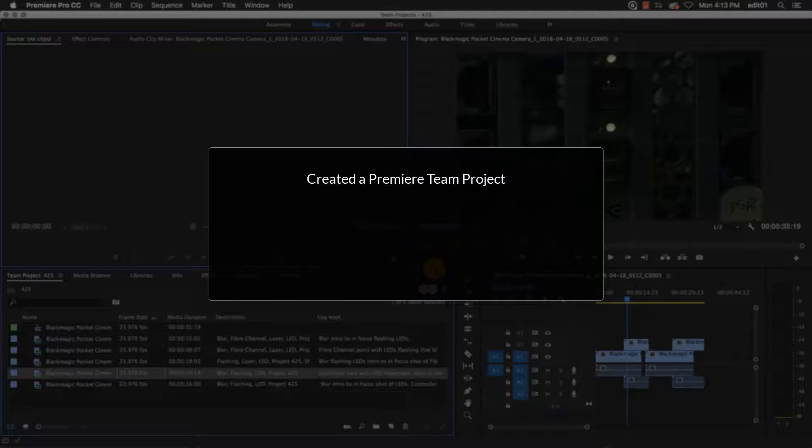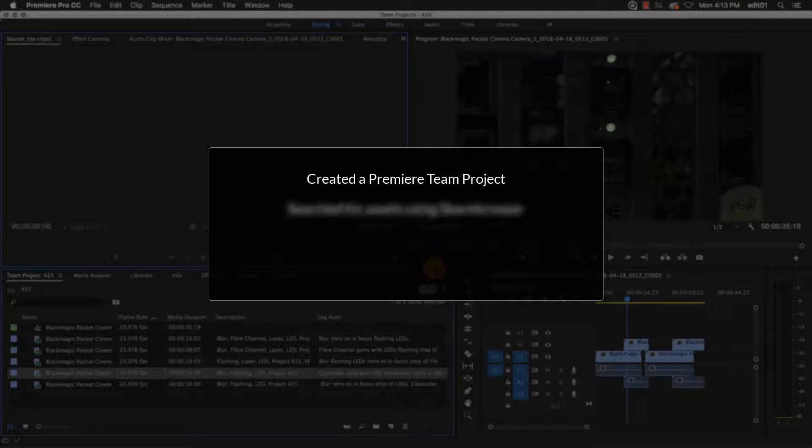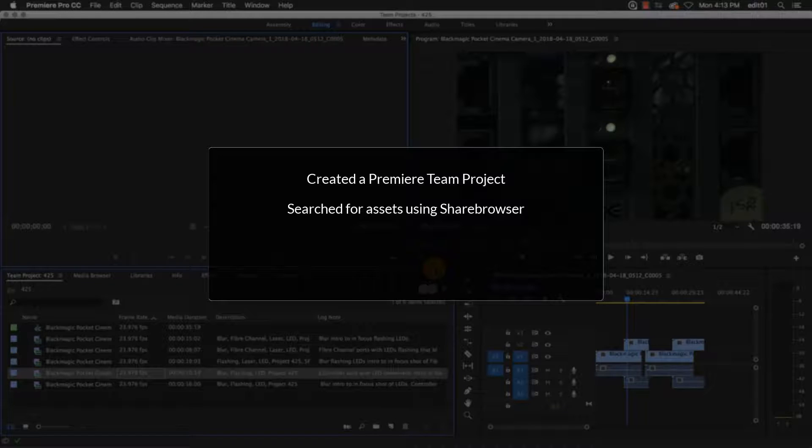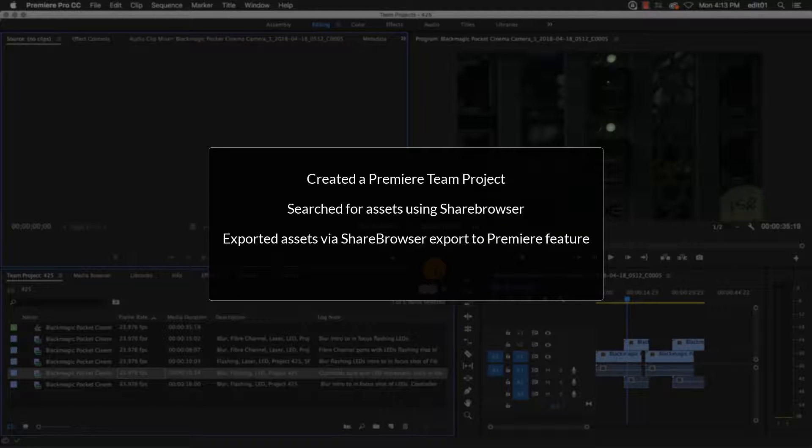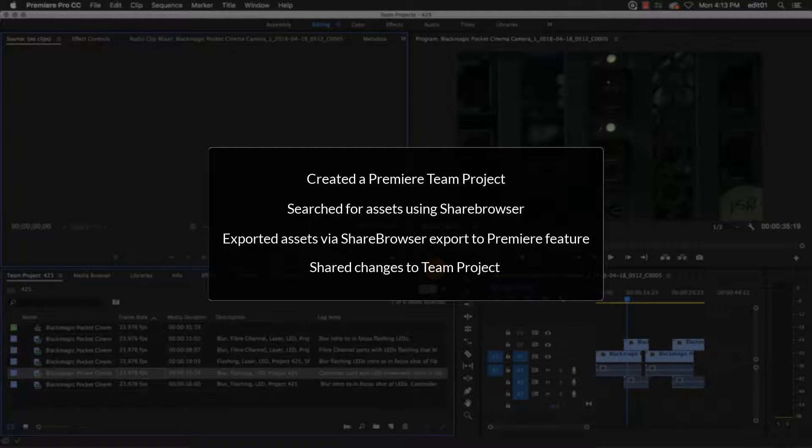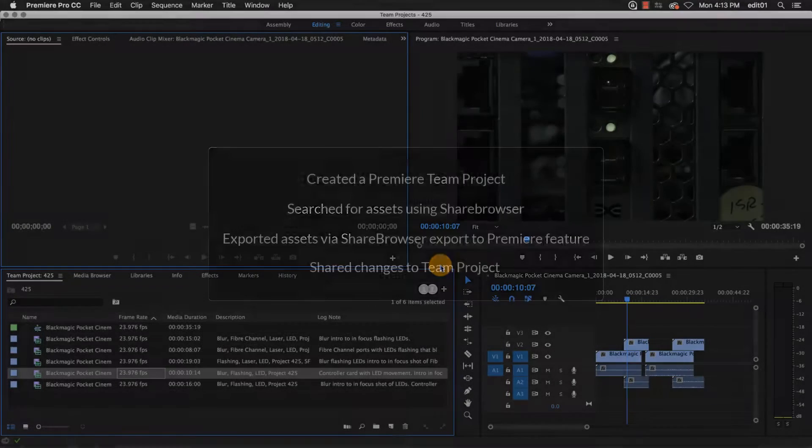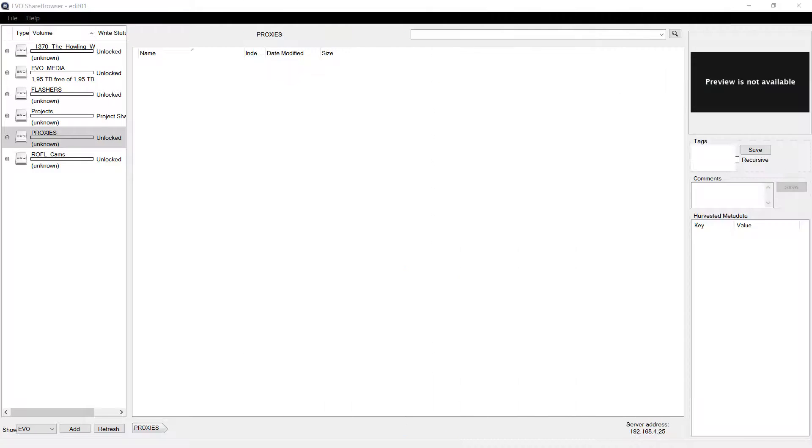Thus far, I have created a Premiere Team project, searched and imported media into it with ShareBrowser, and shared my changes to the Adobe Cloud. Now, I'm going to open this Premiere Team project on another computer.